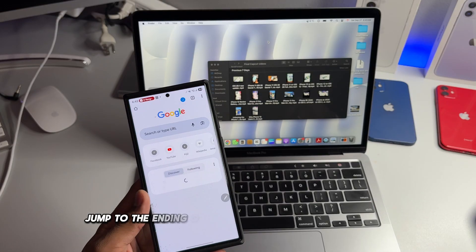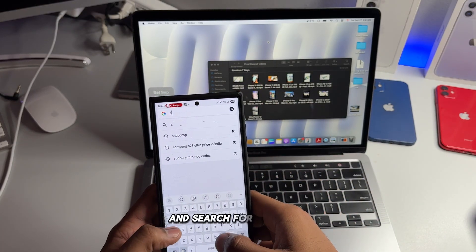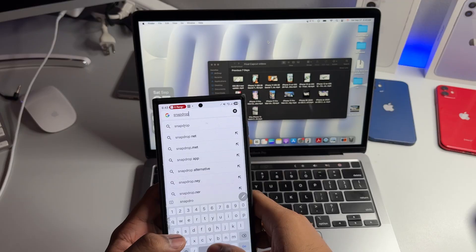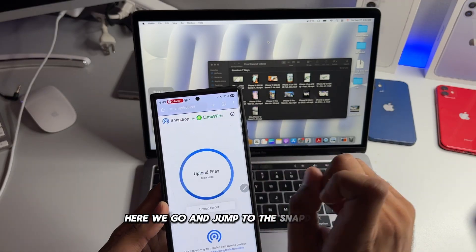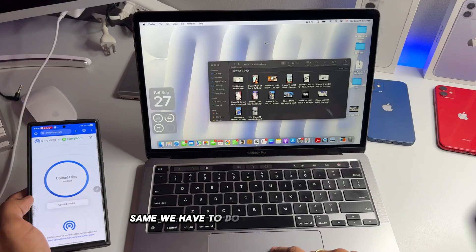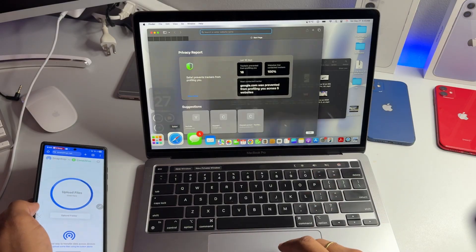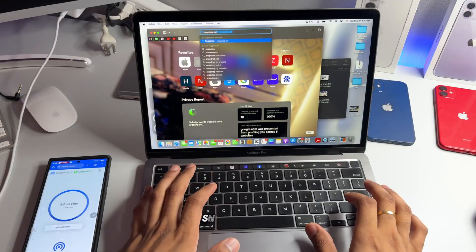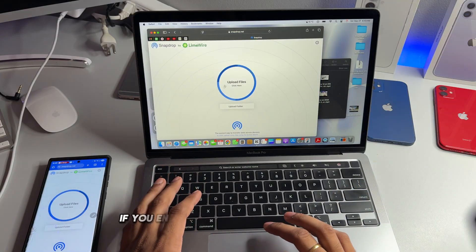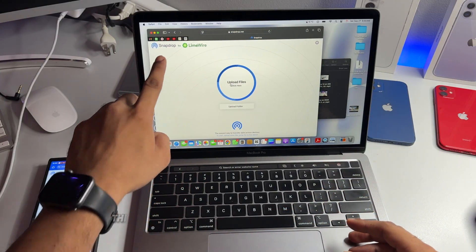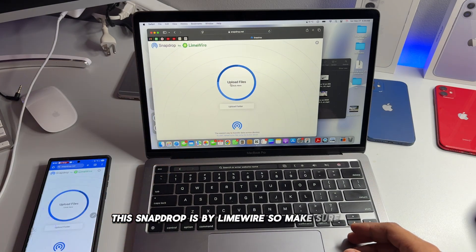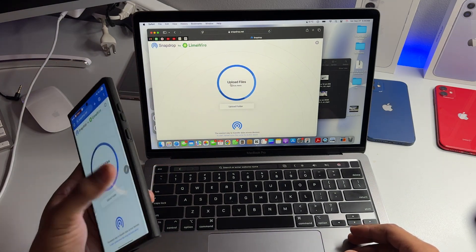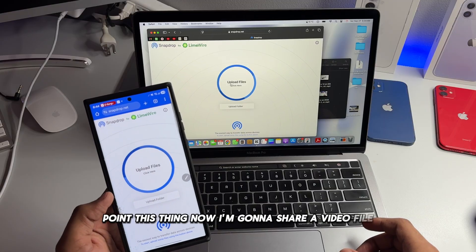Now jump to any browser in the Android phone and search for SnapDrop. Here we go, and jump to snapdrop.net. Same we have to do it for the other device. Open any browser and search the same website, snapdrop.net. If you end up opening any different website that's not going to work. This SnapDrop is by Limewire, so make sure you point this thing.